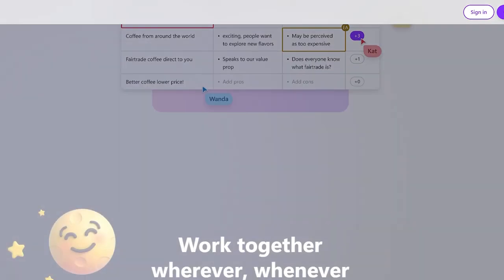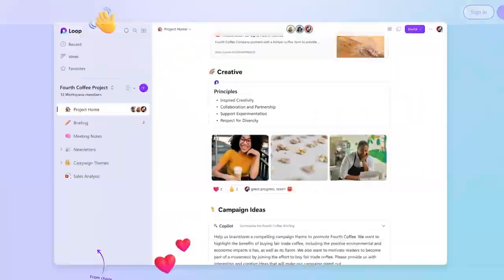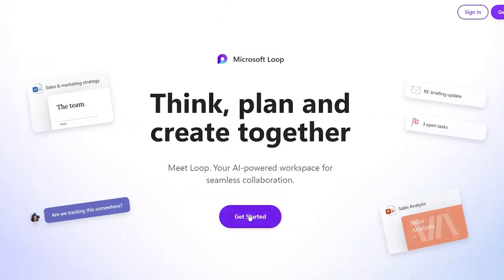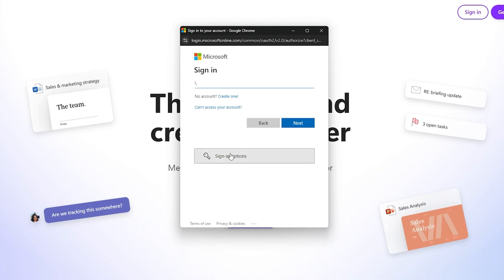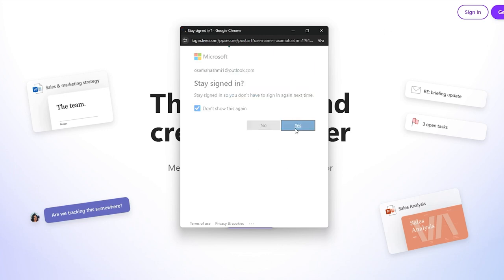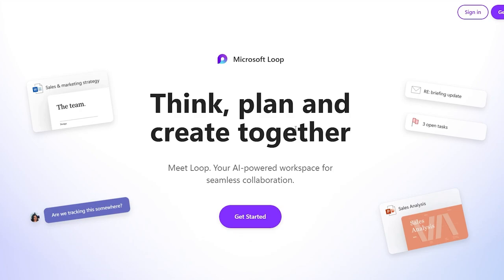All we have to do is sign up and get started. Click on the 'Get Started' button at the top and sign in with your Microsoft account. If you don't have one, you can create one right there. Then click the sign-in button and you're good to go.